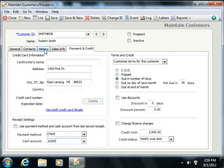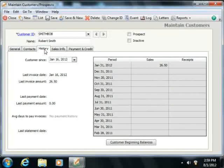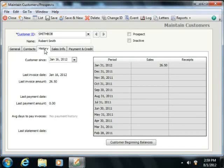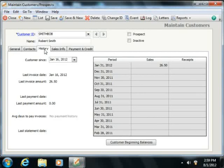On the History tab, you'll see Sales, Receipts, Last Invoice, and Payment Information for the customer. The information on this tab is updated every time you enter a transaction for this customer in Sage 50. You can enter historical information when creating a new customer if desired. This information will then be automatically updated by Sage 50 as you create transactions for the customer in the future.